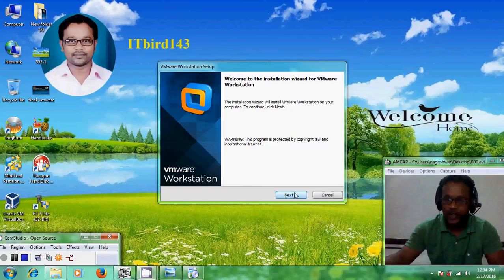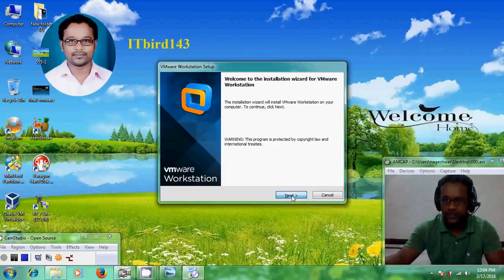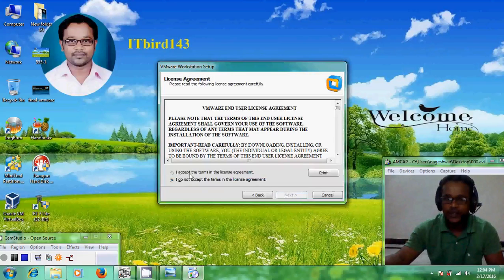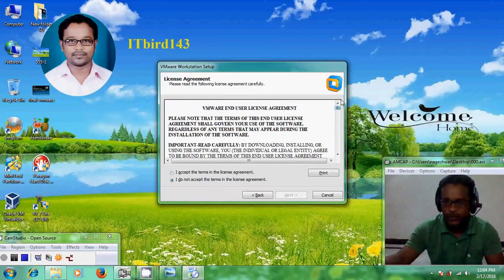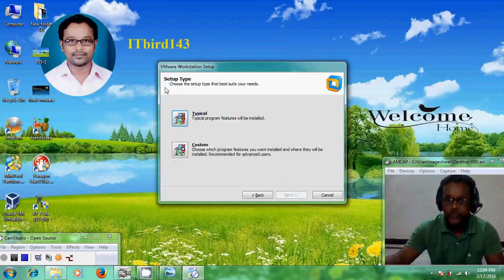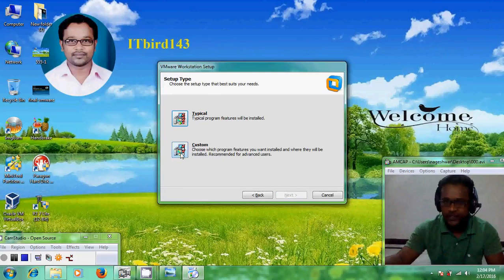Click Next to continue the installation wizard. Here we need to accept the license terms. If you want to read the license terms you can do so, and after reading them just accept and click Next. Now it is showing the setup type: Typical or Custom. If you are an advanced user you can select Custom.